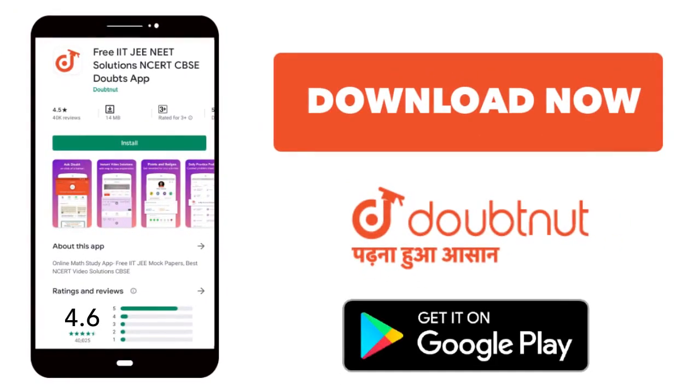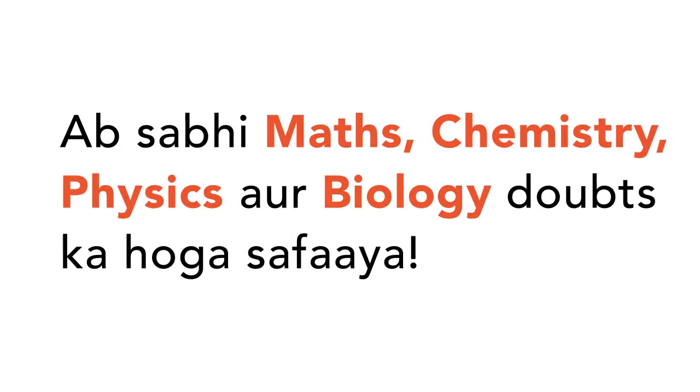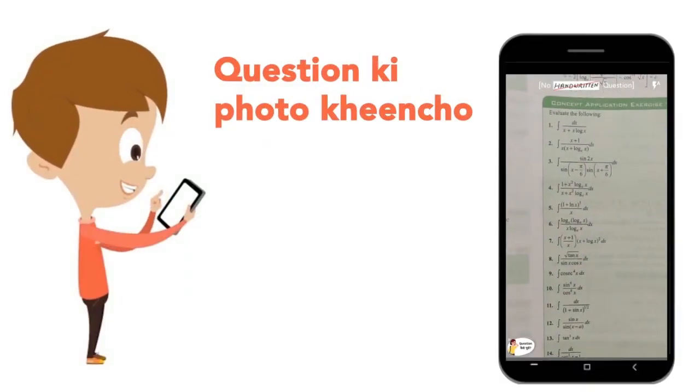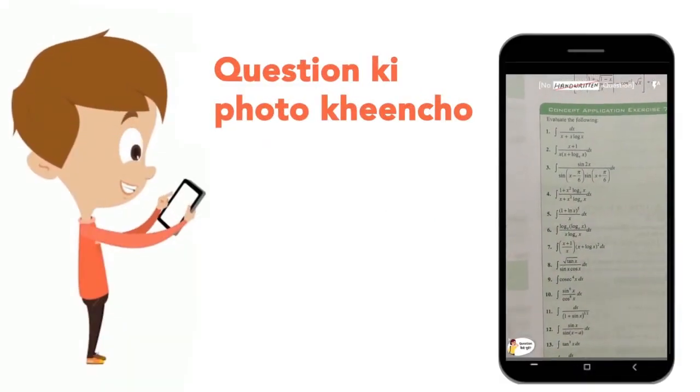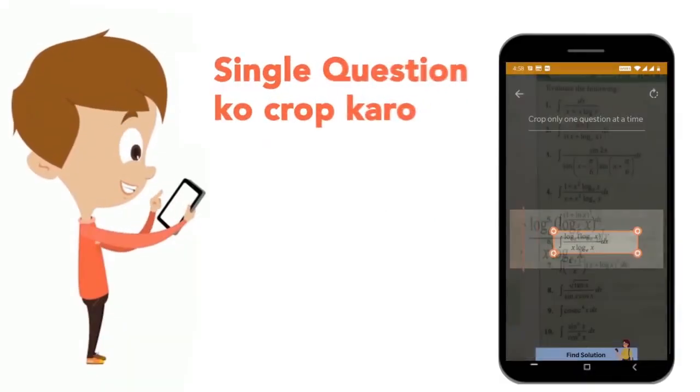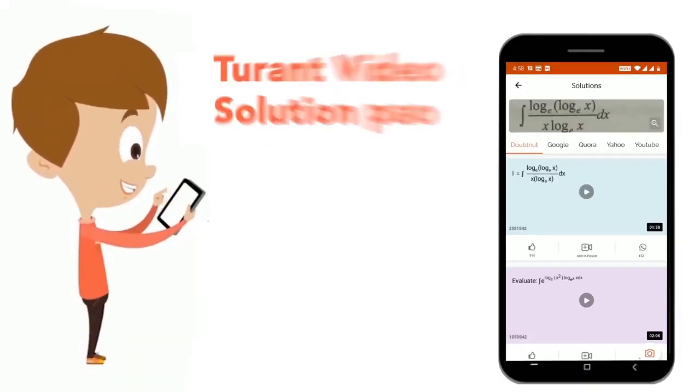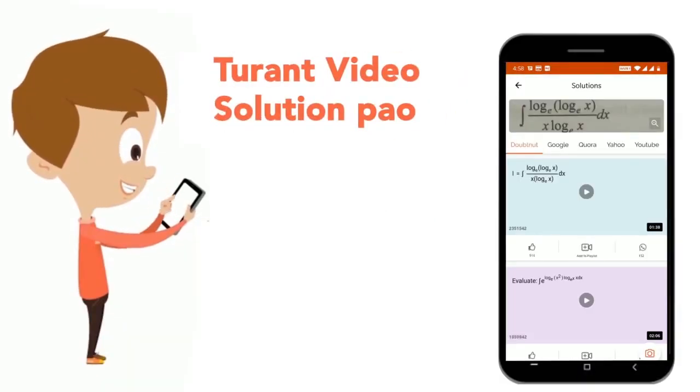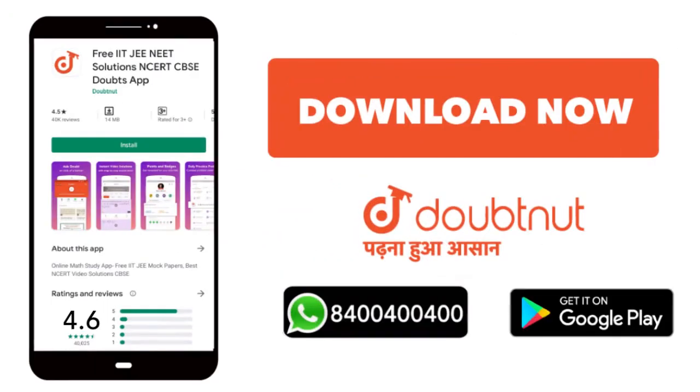Today, you will download the Doubtnet app. Doubtnet will be available for all of your maths, chemistry, physics and biology doubts. Just take your question's photo, crop it, and get a video solution right now. Download now.